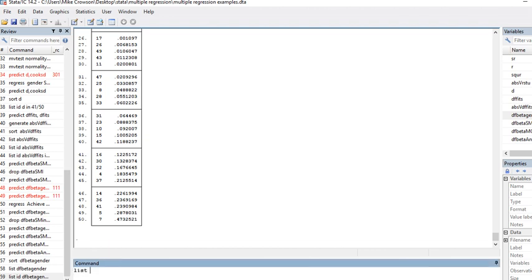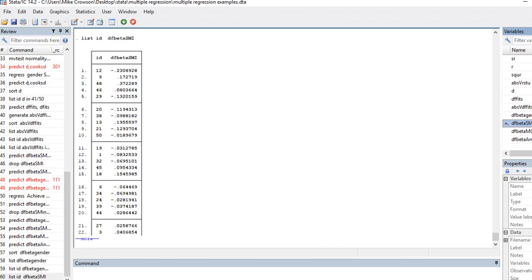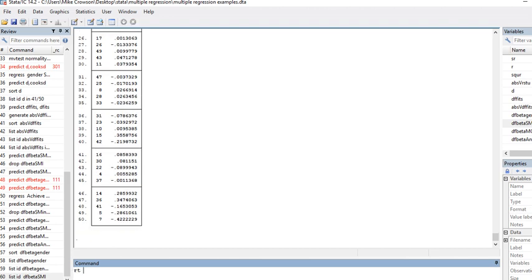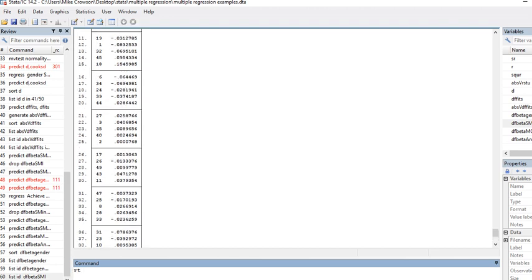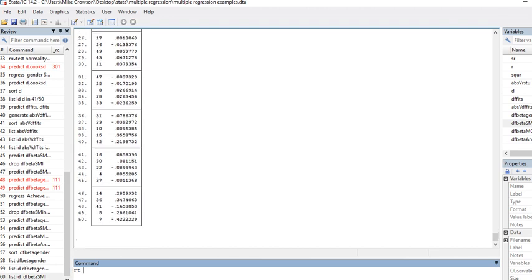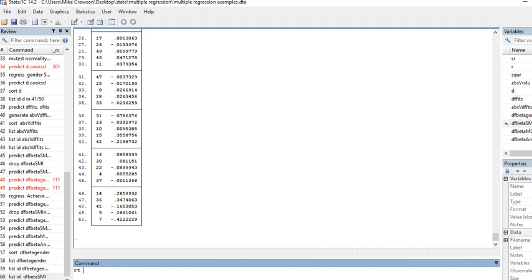Then I can say list ID and then we'll use DF beta for subject matter interest. Here you can see—actually, I didn't sort on that first. It's a little tricky; sometimes you got to stay in touch with a lot of different moving parts. I must say sort on DF beta for subject matter interest.